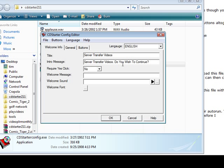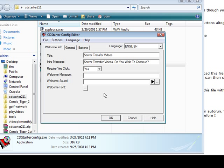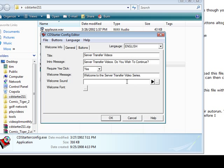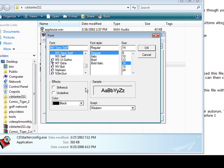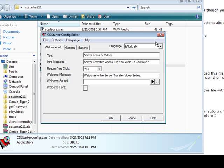So let's say server transfer videos, do you wish to continue? And then require yes click, we're going to say yes. Here we can give them a welcome message: welcome to the server transfer video series. If we wanted to play a sound when they opened up the application we could just browse for it here and load it up and it will play. And then we can set the font here if we want to use a different font than the default.